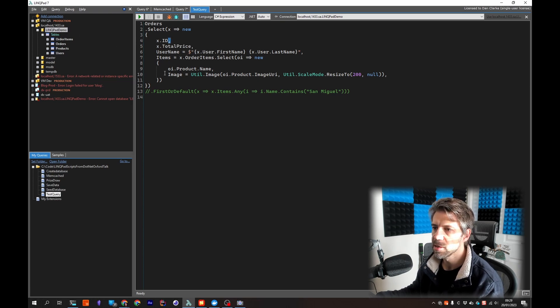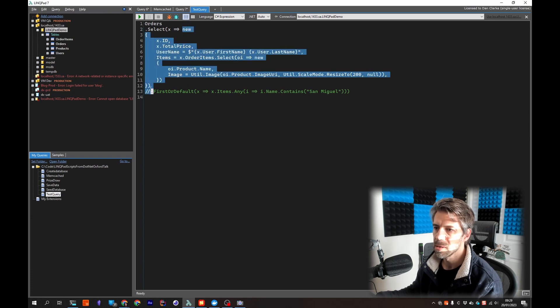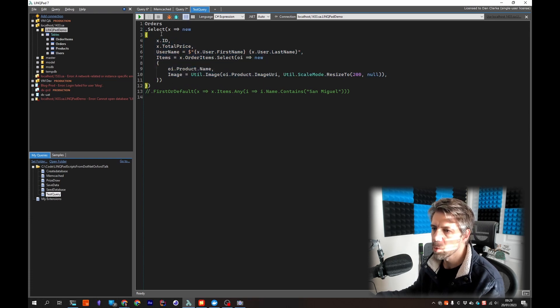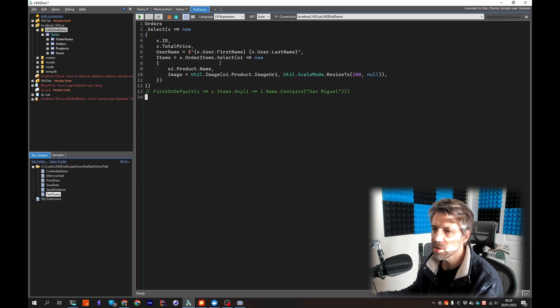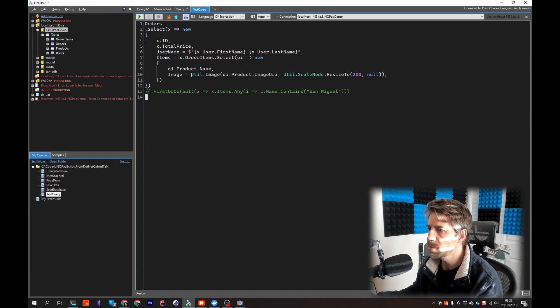And it's just doing an anonymous object picking out, so this is picking out what I want to render. But you'll notice when I'm selecting the order items I'm using this Util.Image.